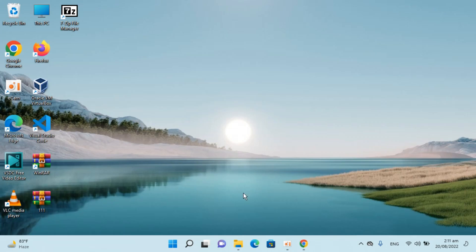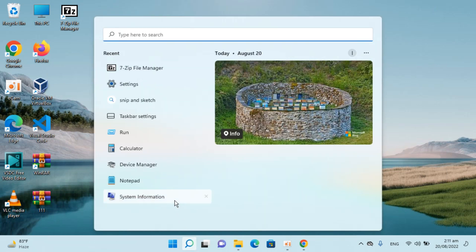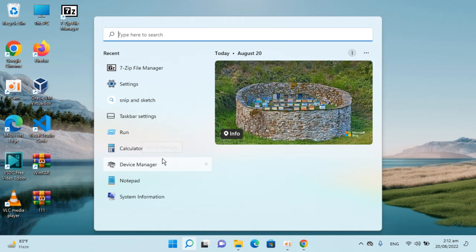So here if I go to my search, you will see that I have recent searches available. In case you want to remove the recent searches or search history on Windows 11, here's how to do it.